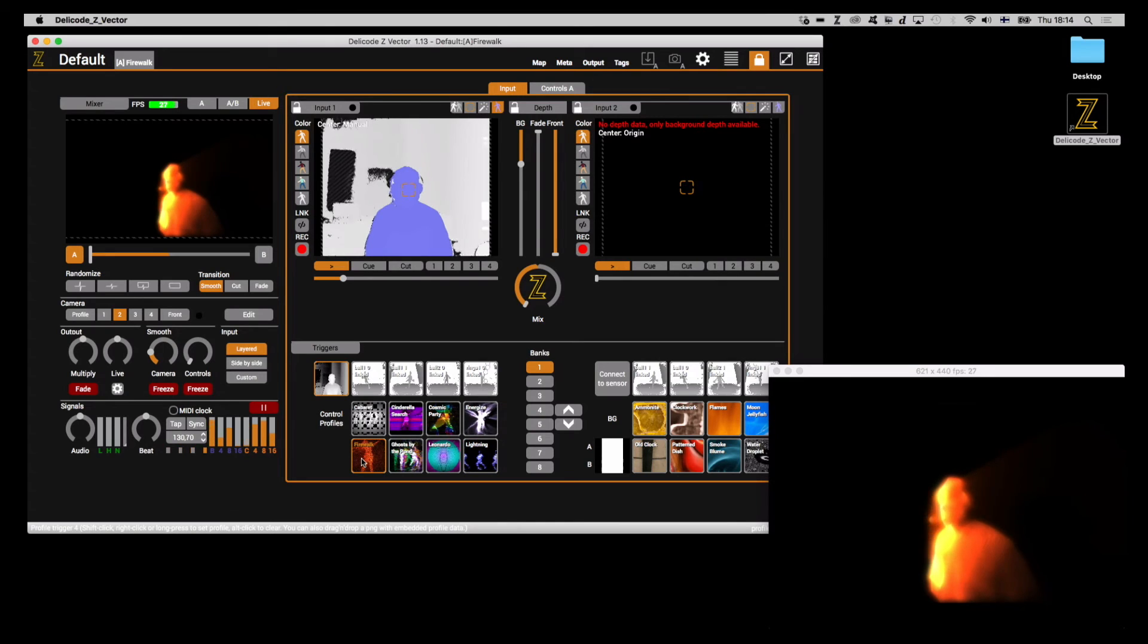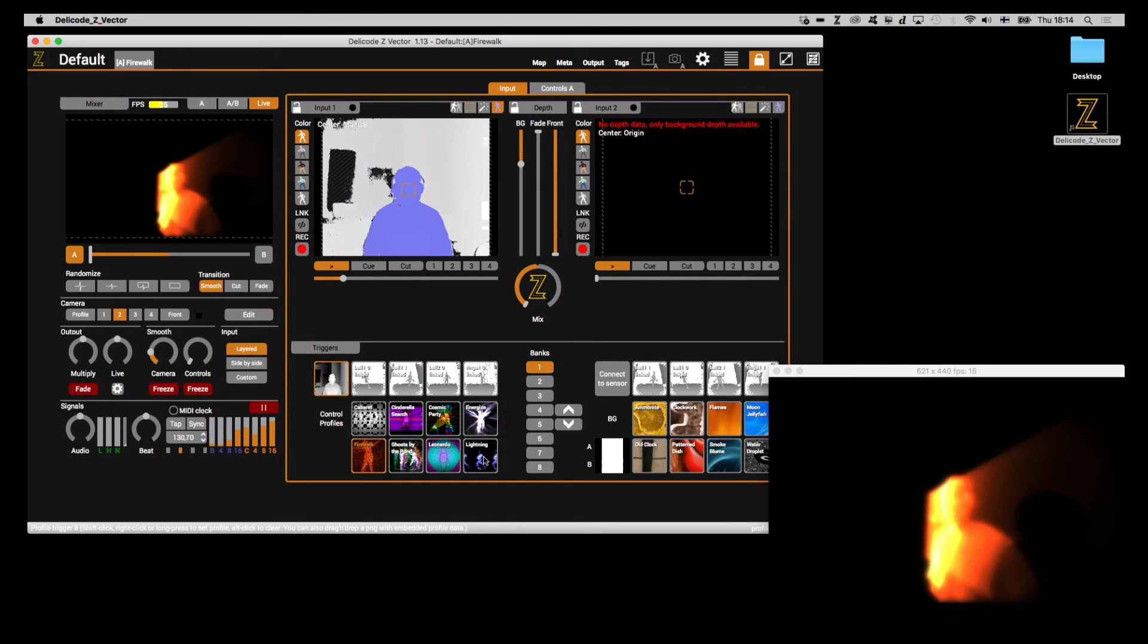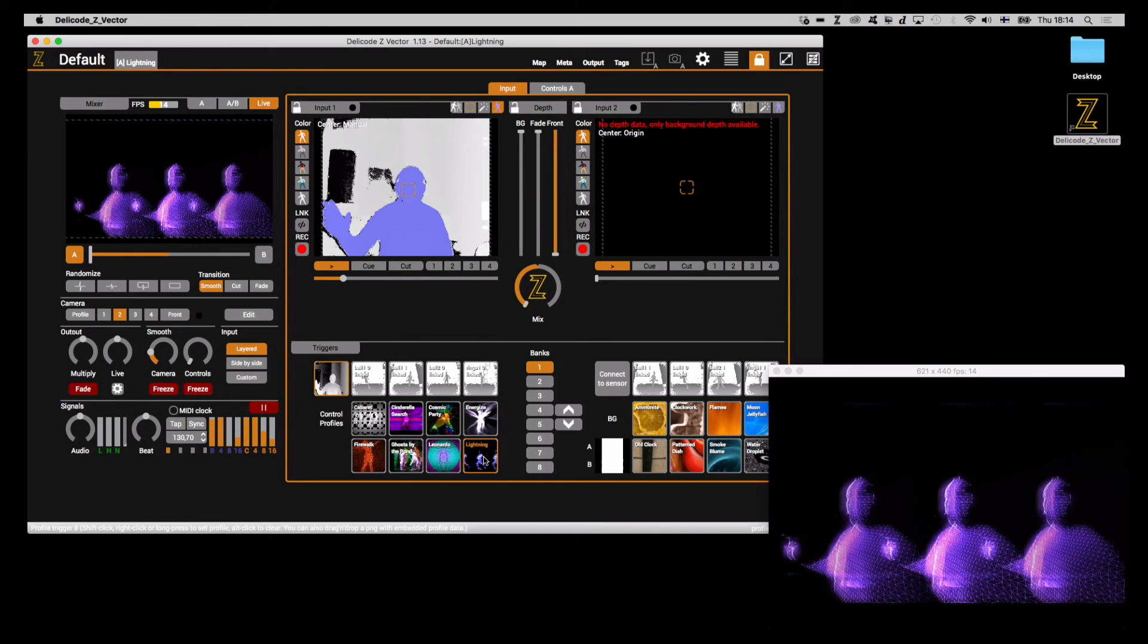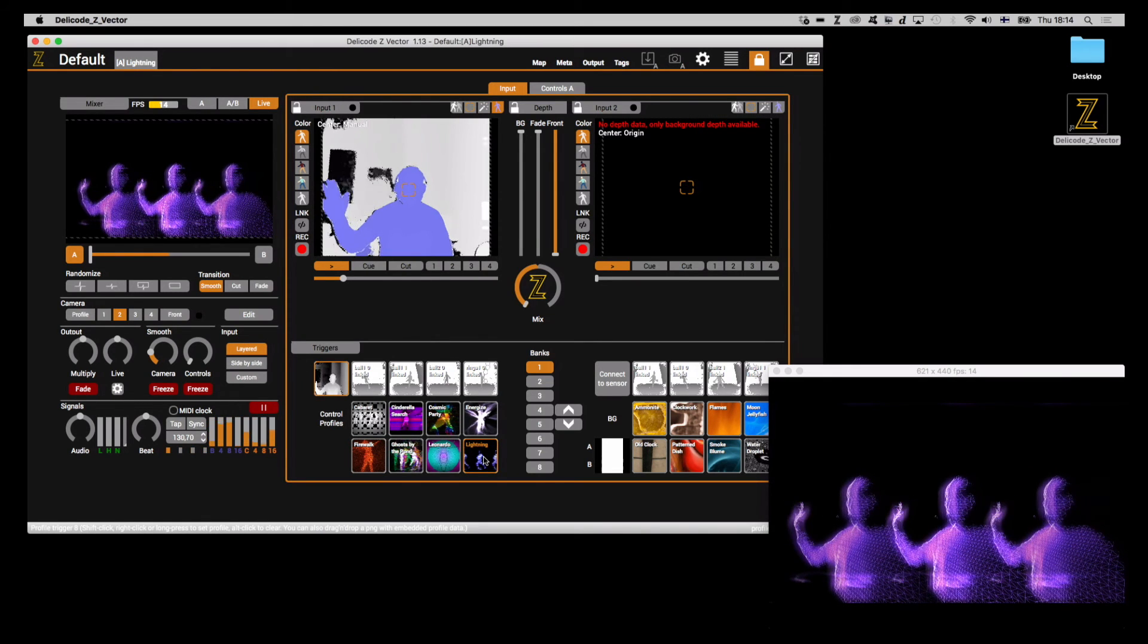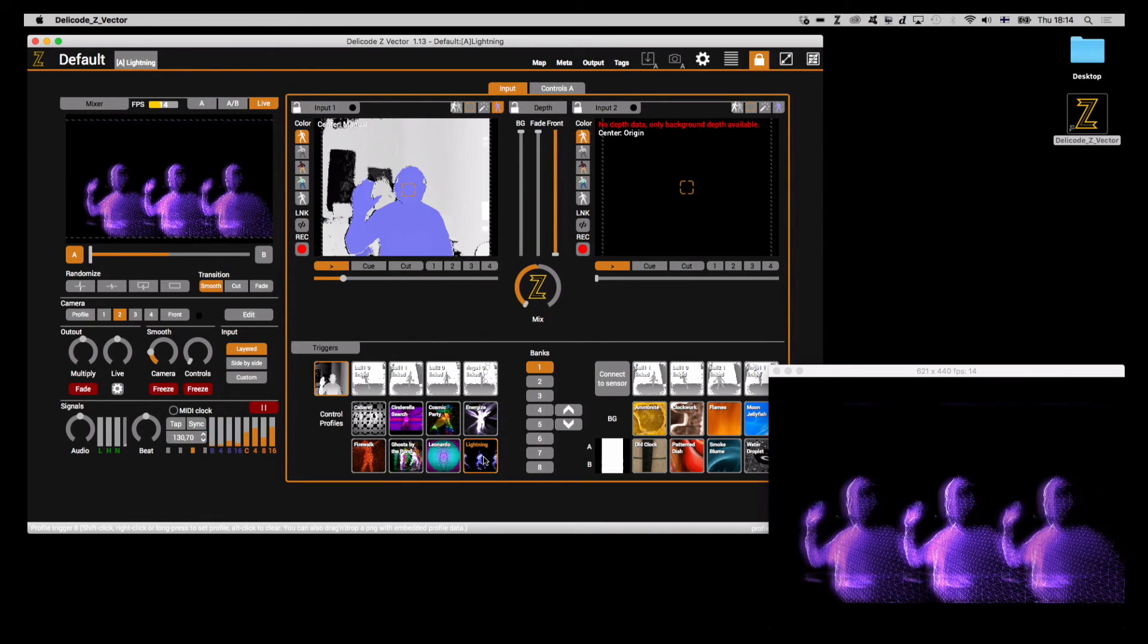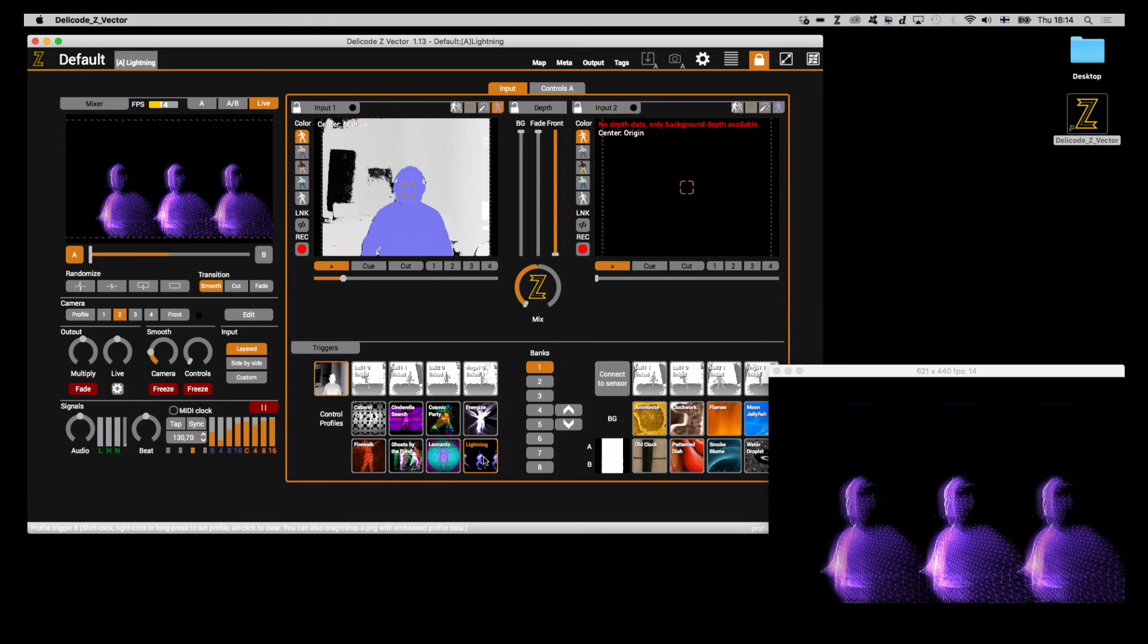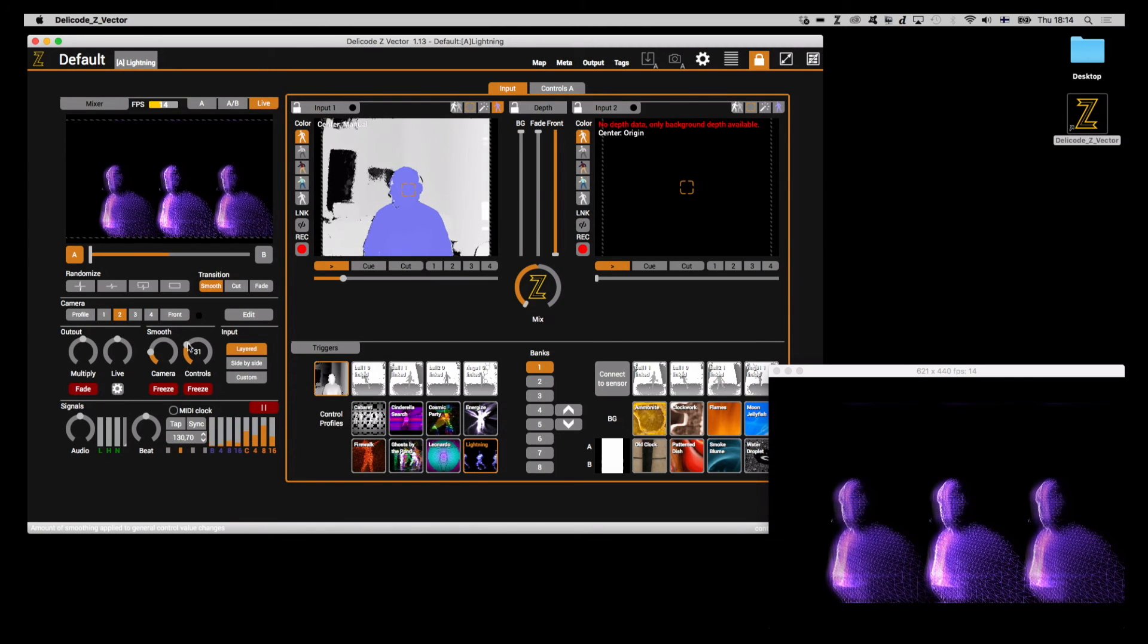So I'll switch between... I'll click on firewall, for example. That's me still there. Hello. And then I click on lightning. Now, as you can see, there's no transitional effect between these two clicks.